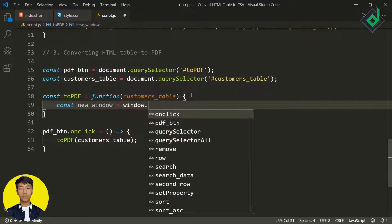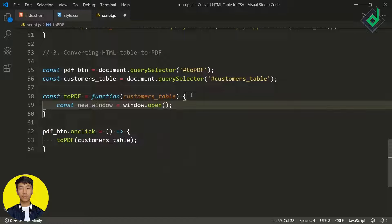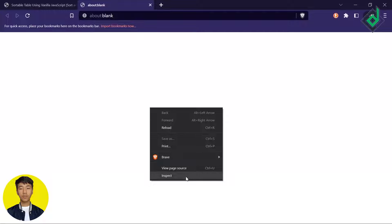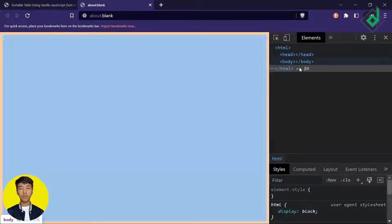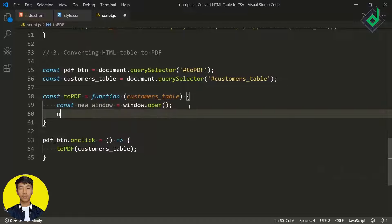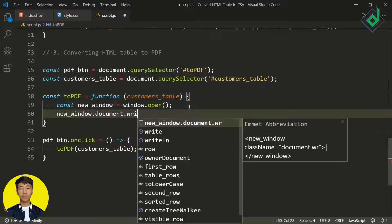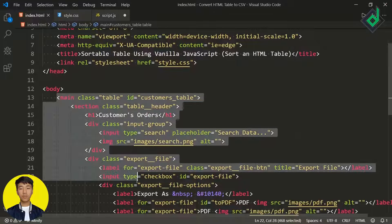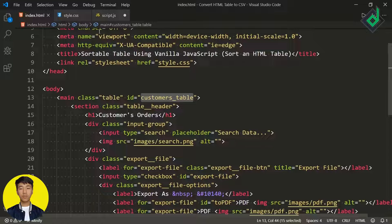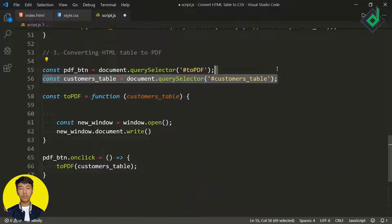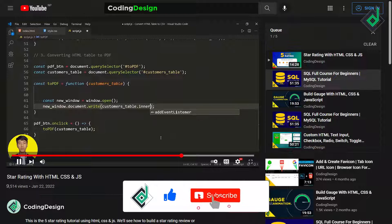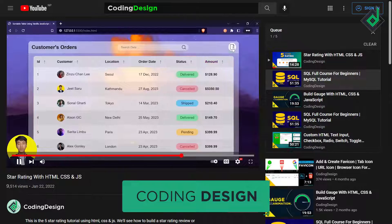I'm assigning 'window.open()' to newWindow. With the help of that open method, you can open a totally new document — a new window — in your browser. If I click that PDF option, a totally new tab is opened. If I inspect it, there are no HTML elements within that document yet. So I'm writing 'newWindow.document.write()' and passing the customerTable element's innerHTML to populate that new document.